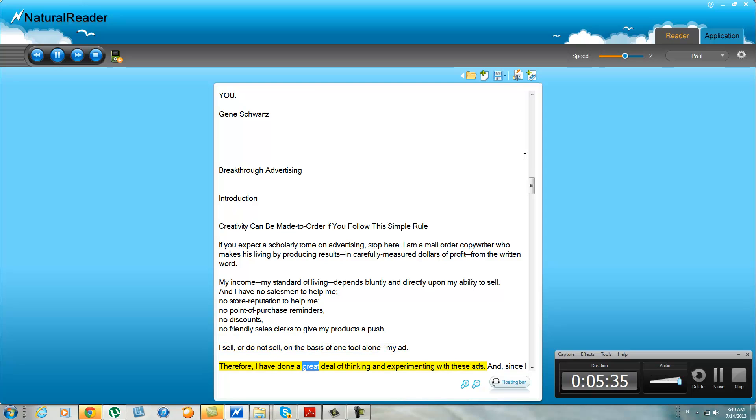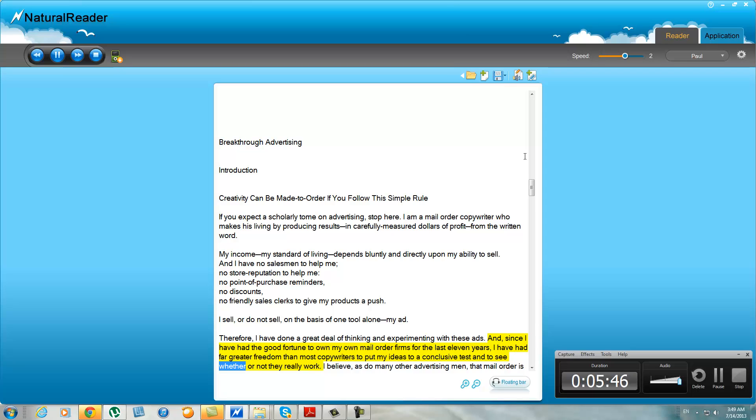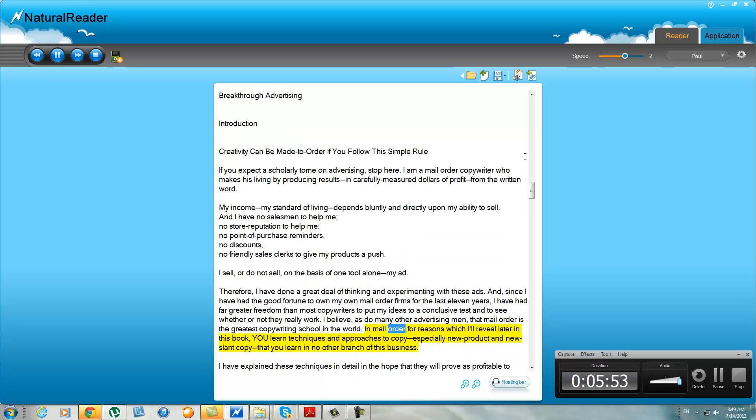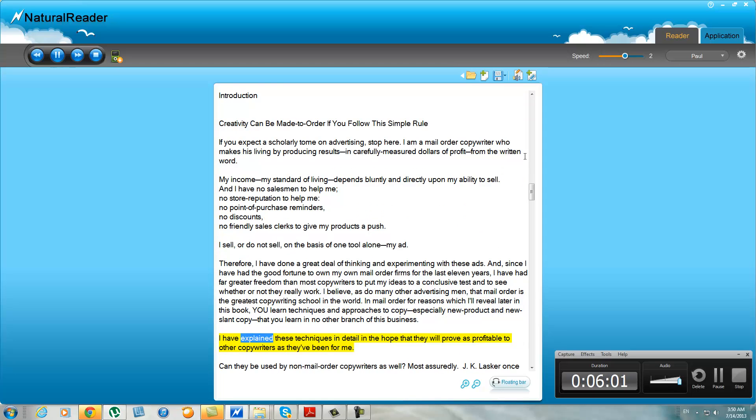Therefore, I have done a great deal of thinking and experimenting with these ads. And since I have had the good fortune to own my own mail order firms for the last 11 years, I have had far greater freedom than most copywriters to put my ideas to a conclusive test and to see whether or not they really work. I believe, as do many other advertising men, that mail order is the greatest copywriting school in the world. In mail order, for reasons which I'll review later in this book, you learn techniques and approaches to copy—especially new product and new slant copy—that you learn in no other branch of this business.